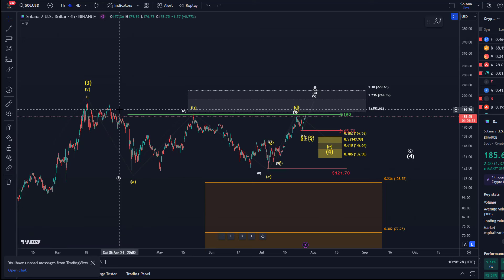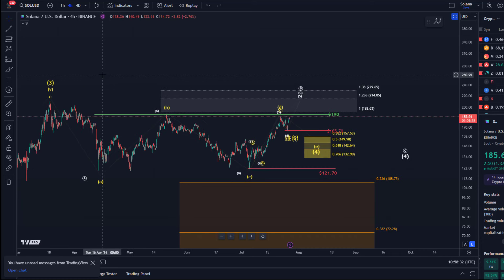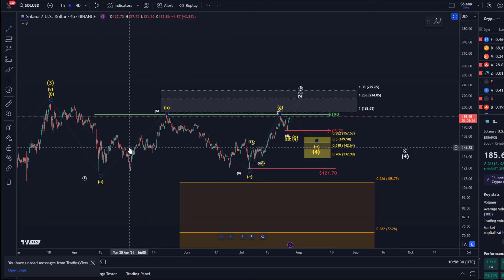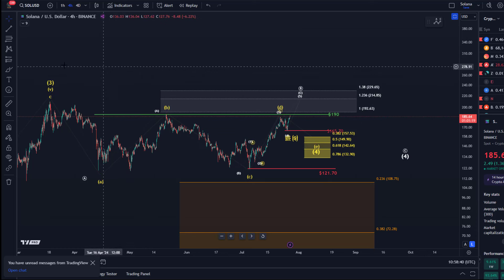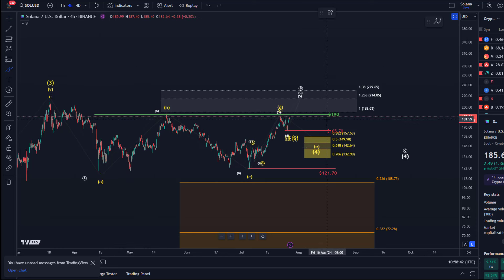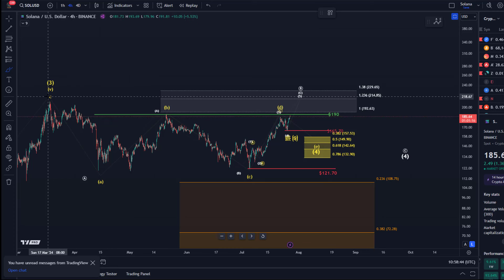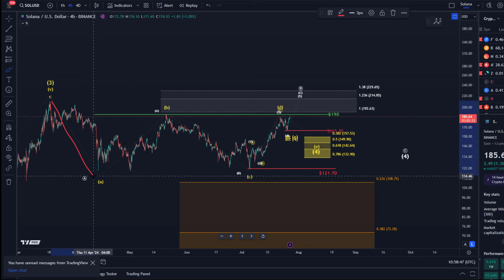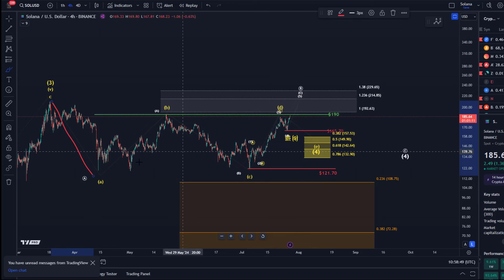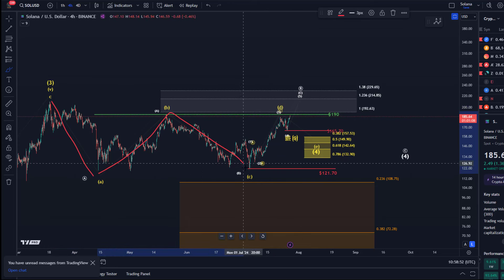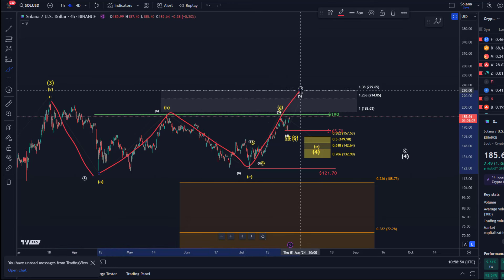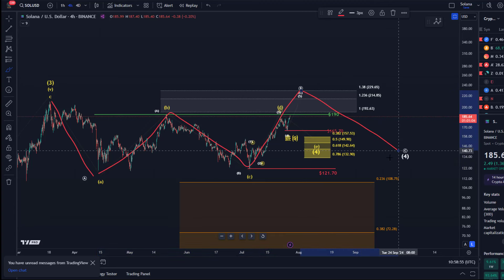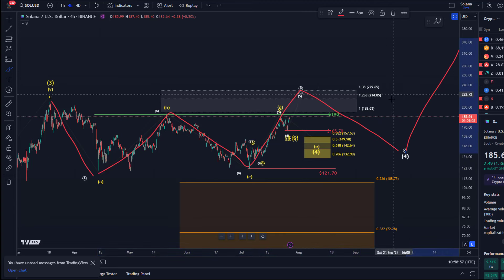A wave four can be a so-called flat correction or a triangle, so let's talk about these two scenarios. Basically it's one scenario — it's a wave four — but two different variations of how it can unfold. The first scenario is a flat correction, which indicates that the initial move down was an A wave, and now we are actually in a B wave corrective rally: A, B, C in wave B, and we could then move down in wave C again before we really break out.